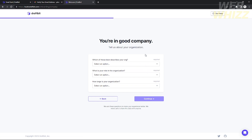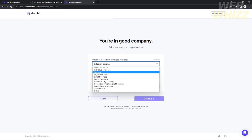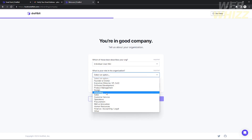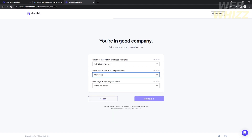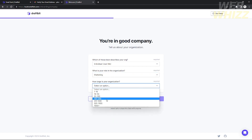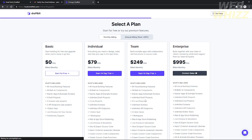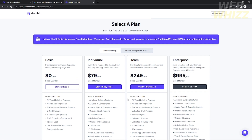Next you will need to provide information about your organization. If you're working with an organization you can use its name, or if it's just you, you can leave it personal. You also select your role — I'm choosing 'Marketing' — and indicate how large your organization is, then continue.